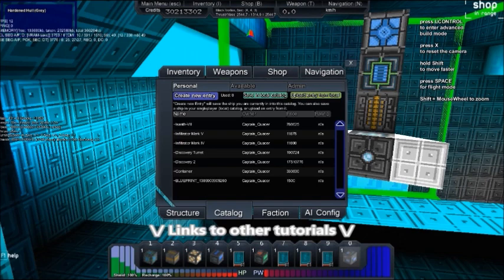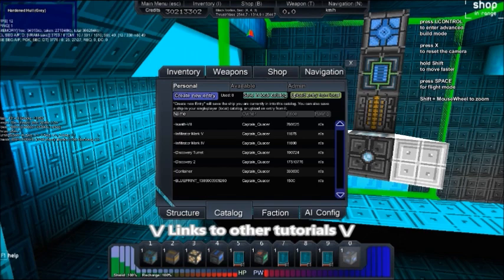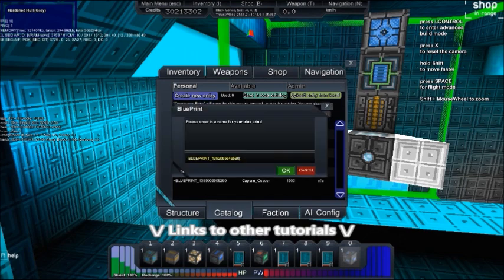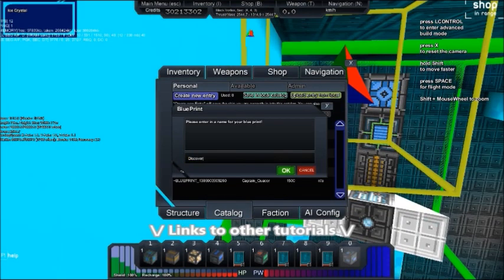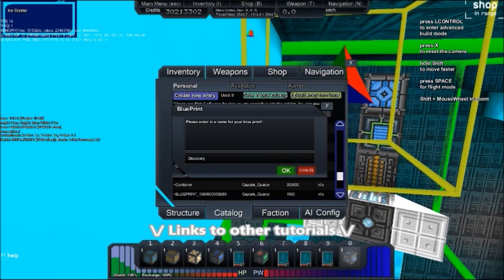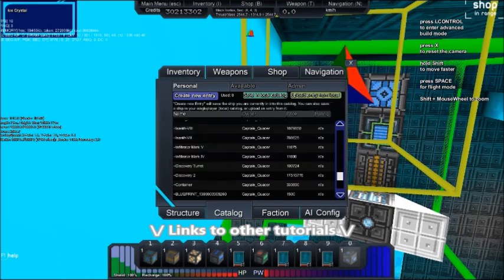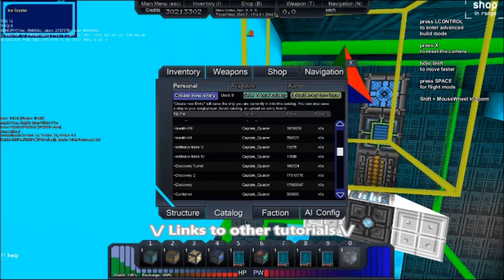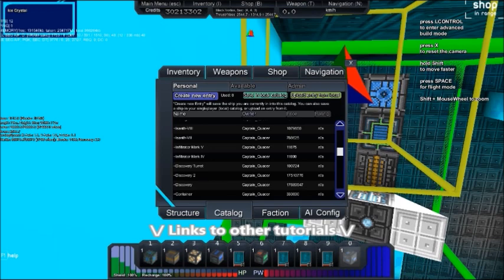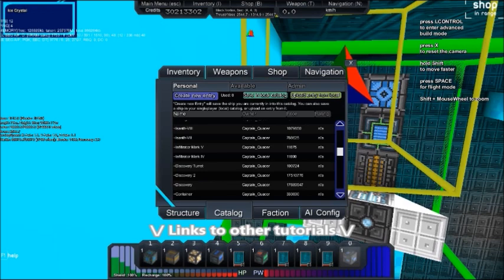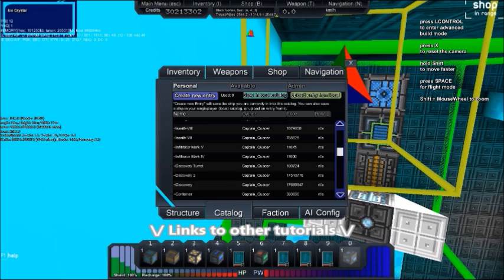To create an entry, make sure you are on the personal tab and press create new entry. A default name will be recommended. You should at this point create a name for the blueprint. Do not think of this as a ship's name, it's more like a ship class name. The other two buttons on the top are more for when you are logged into other servers.